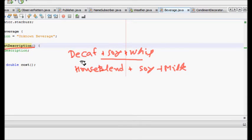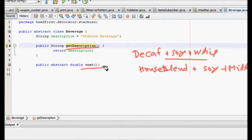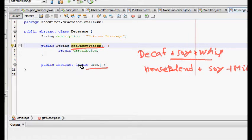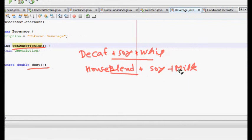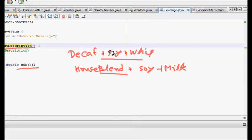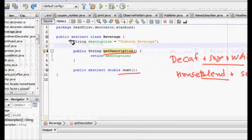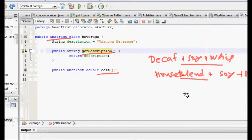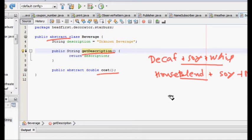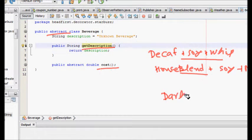If you have house blend, it should print soy and milk accordingly. We should also have a cost function that calculates the total cost. There will be a base cost for, say, house blend, and then whatever you add — soy, milk, etc. — those costs should get added.